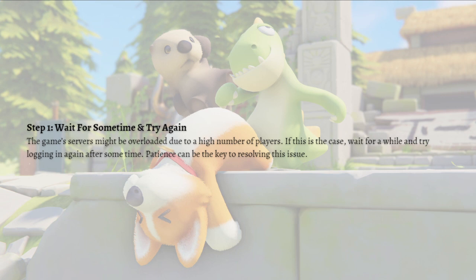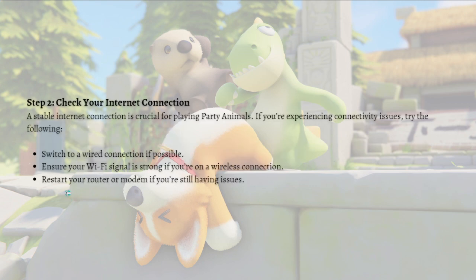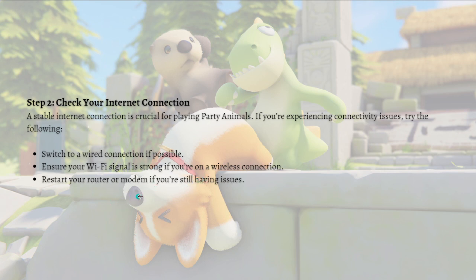Patience can be the key to resolving this issue. Next, check your internet connection. A stable internet connection is crucial for playing Party Animals. If you're experiencing connectivity issues, try the following: switch to a wired connection if possible, ensure your Wi-Fi signal is strong if you're on a wireless connection, and restart your router or modem if you are still having issues.